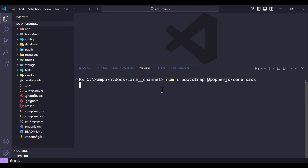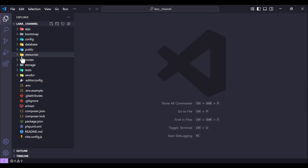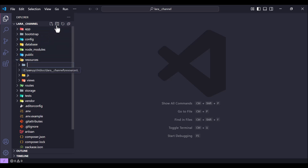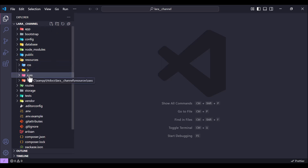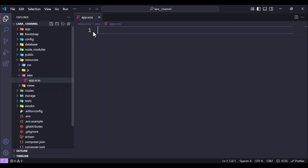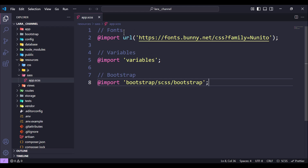Hit enter and let's wait until it's done. While waiting, let's move to the next step. Inside the resources folder, we need to create another folder — let's call it sass. And inside this sass folder, we need to create a new file called app.scss. Inside this file we need to add some code — I will paste the code.